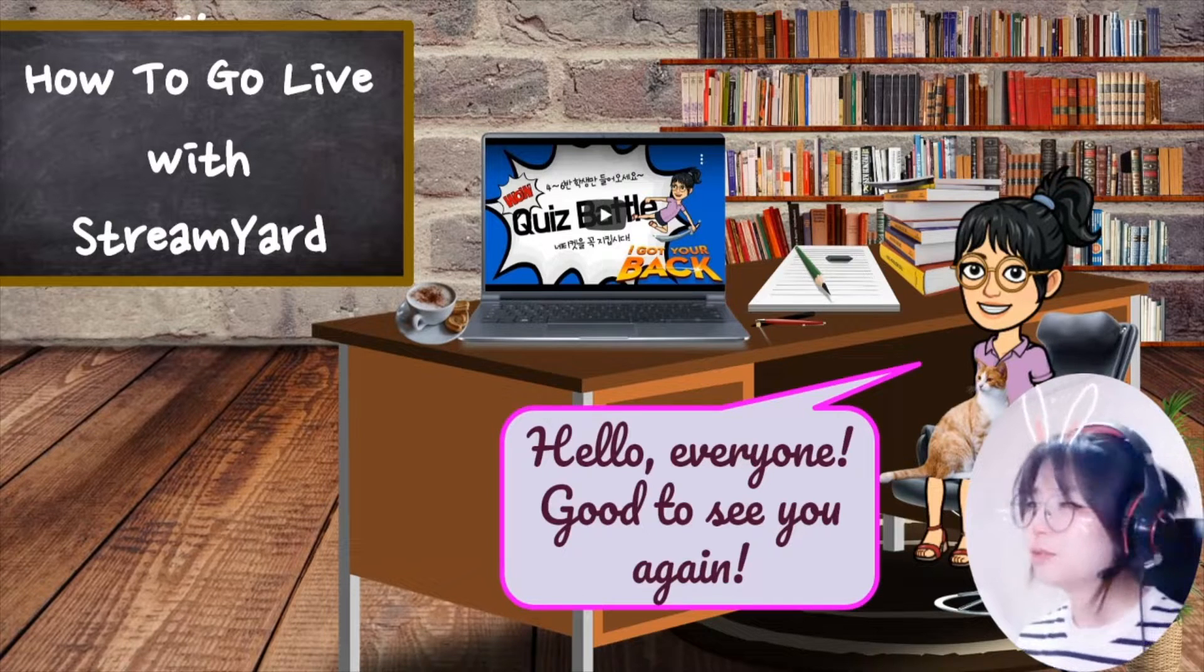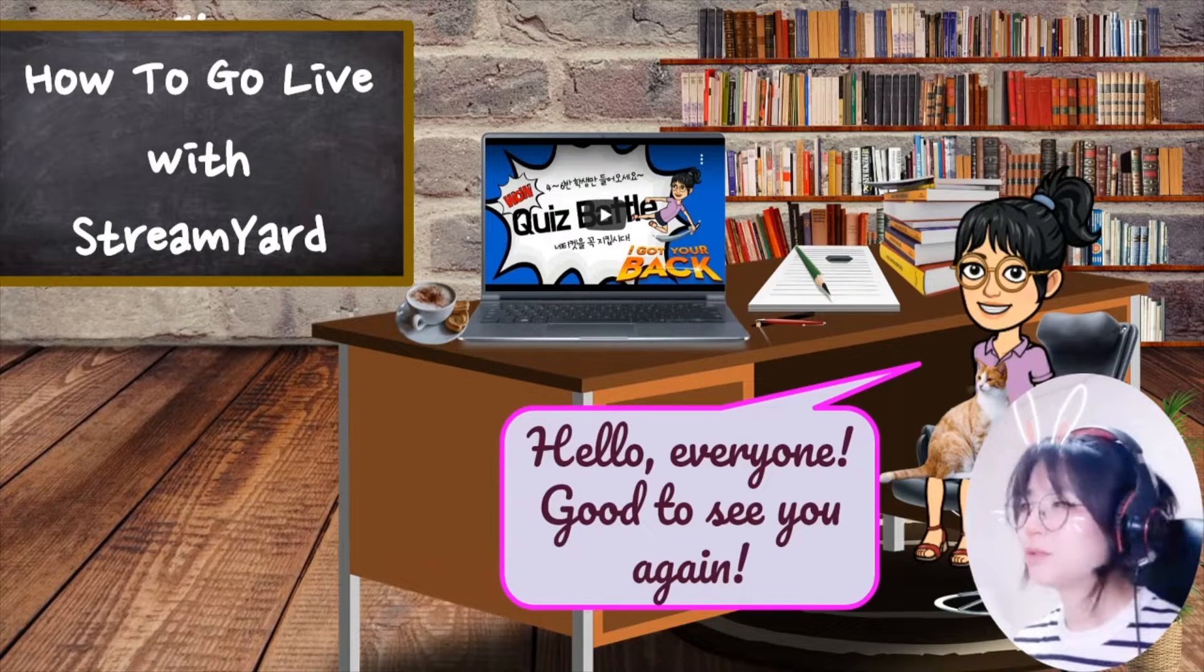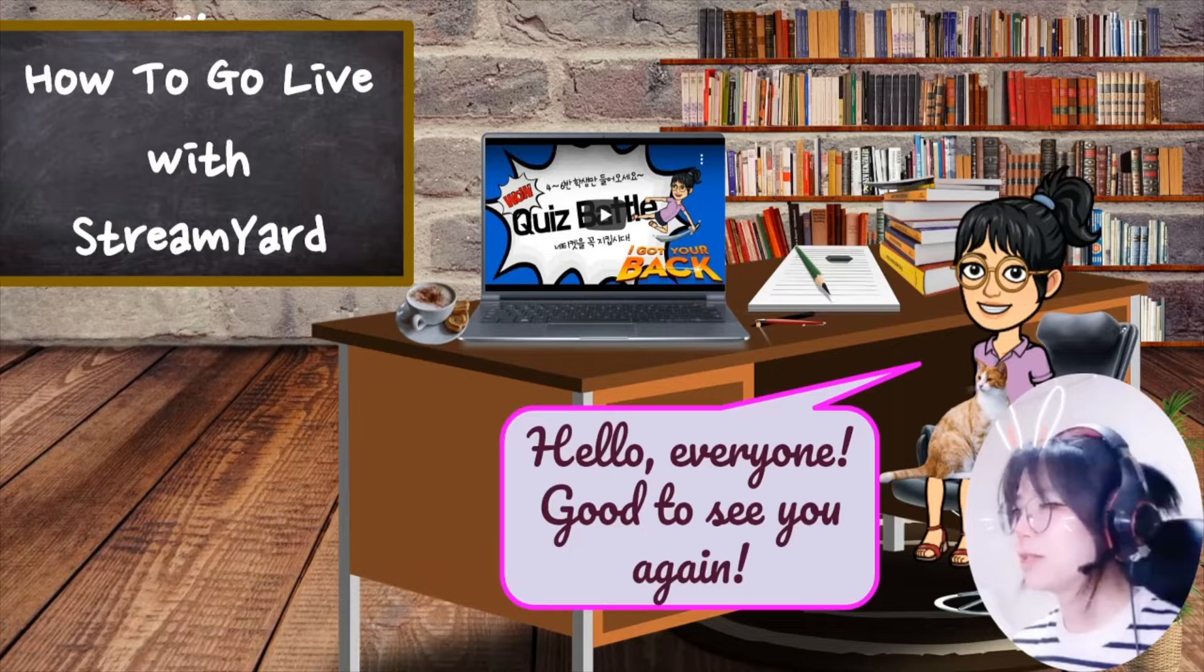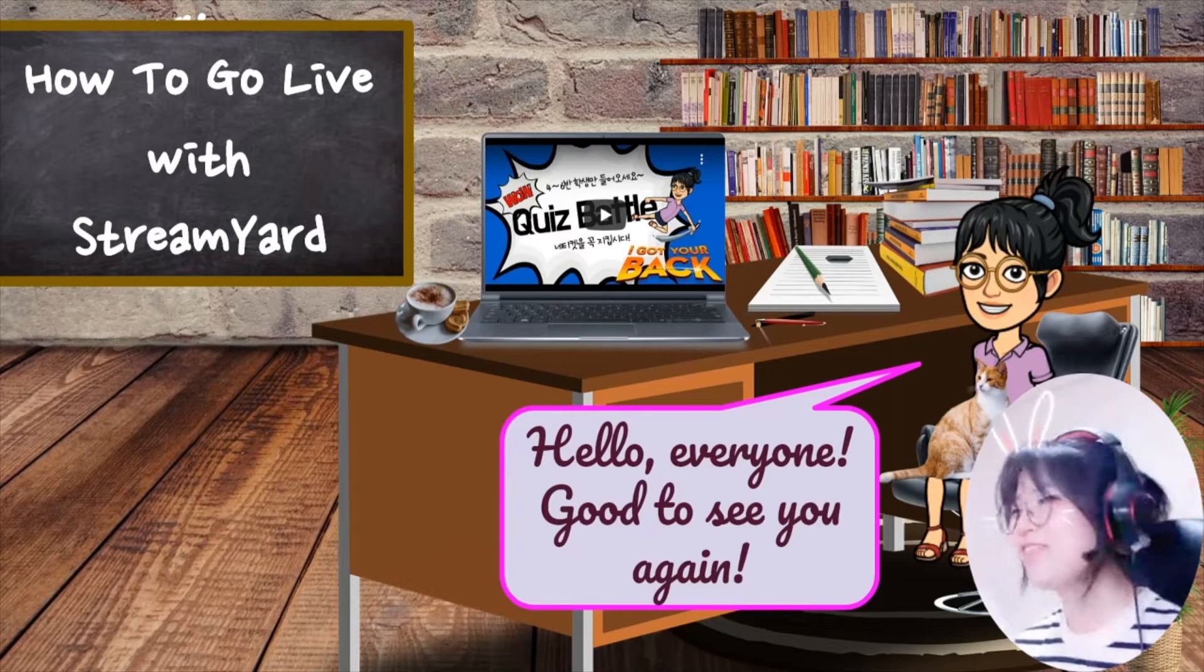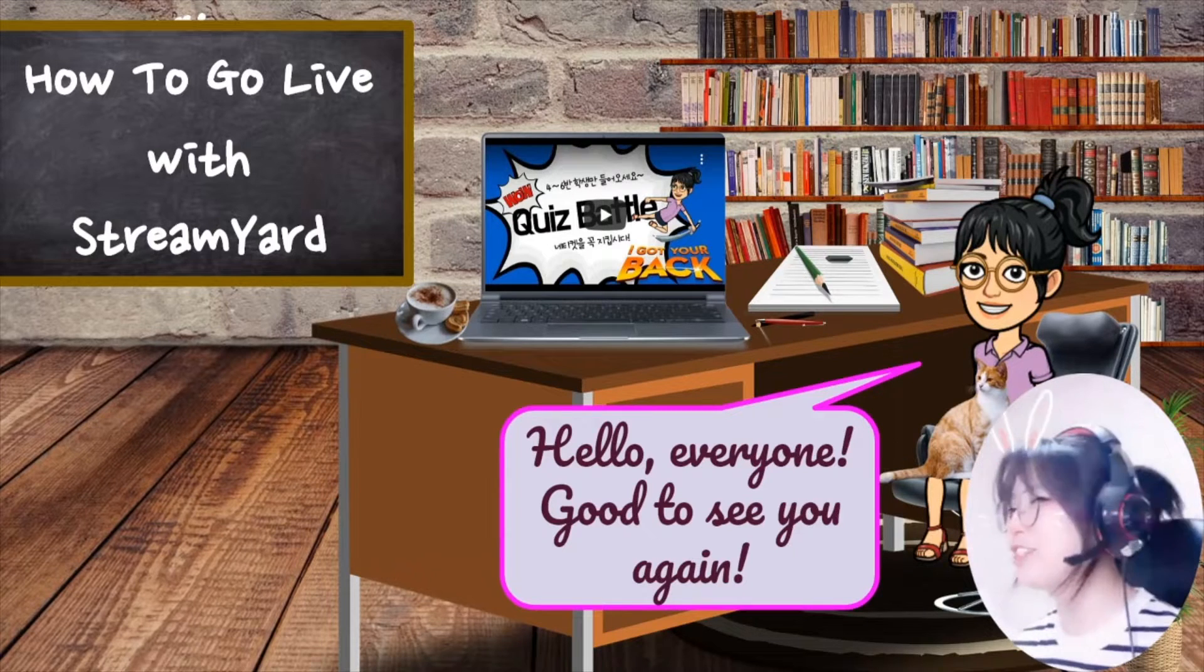To do that, I searched for live streaming applications and voila, I found it: StreamYard.